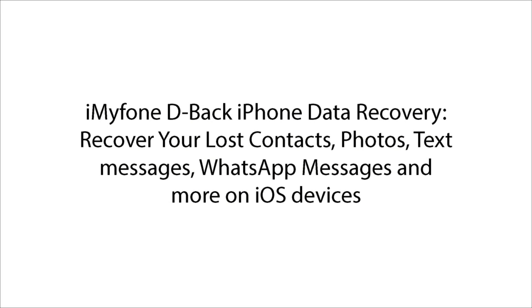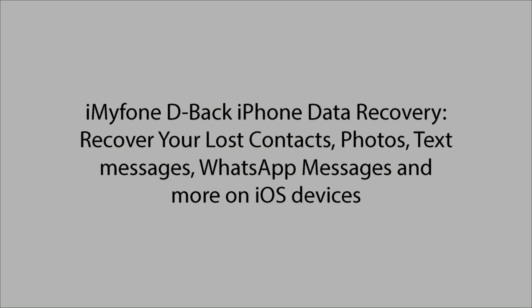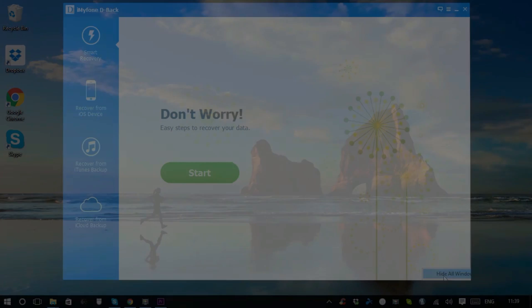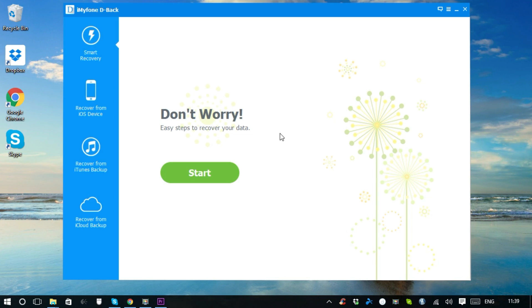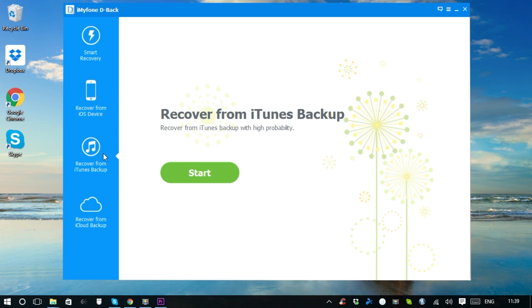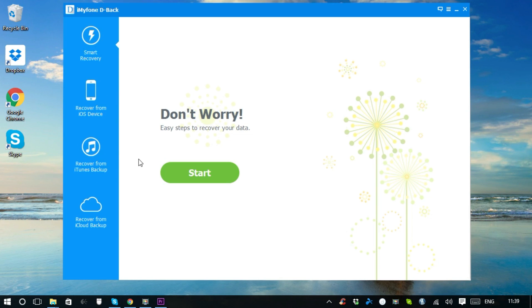It's a tool for recovering lost data, as I said before. It has four recovery modes for a wide range of data types: smart recovery, recovery from iOS devices, recovery from iTunes backup, and recovery from iCloud backup.